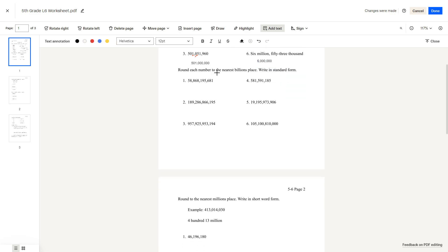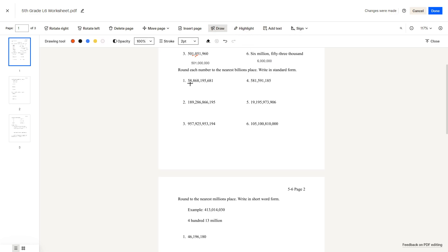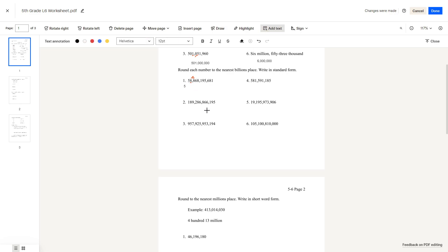Round each number to the nearest billions place, written in standard form. All we need to do is find the number in the billions place, look at the number before it. If it's greater than 5, we increase the number by 1 billion. The answer here is 59,000,000.